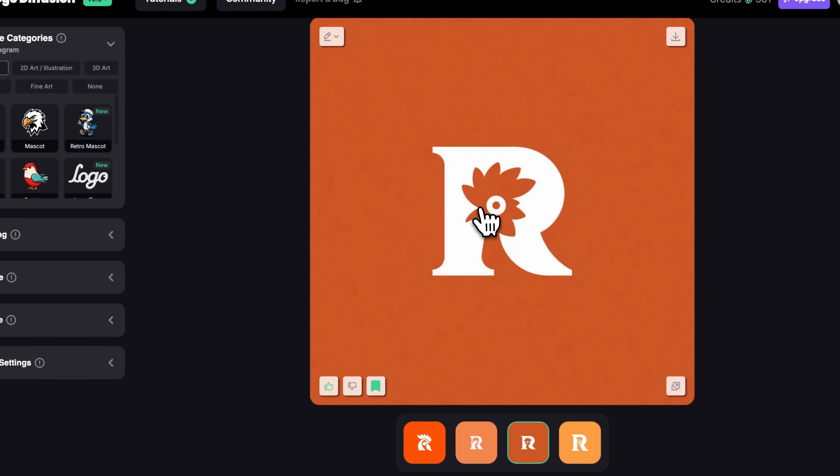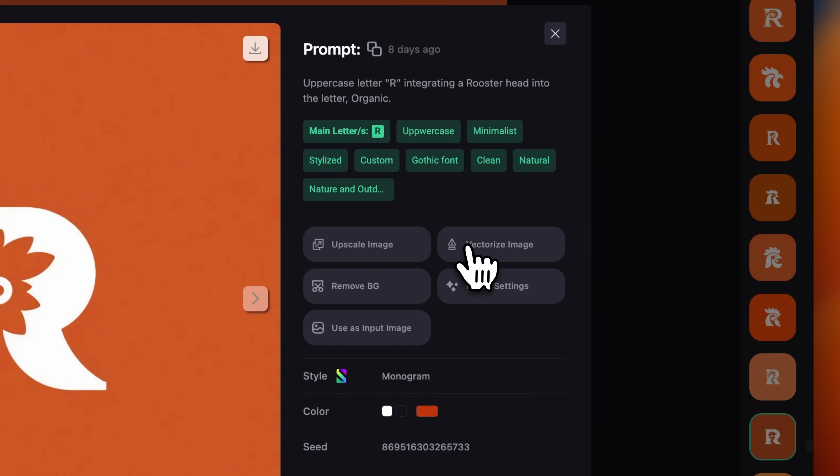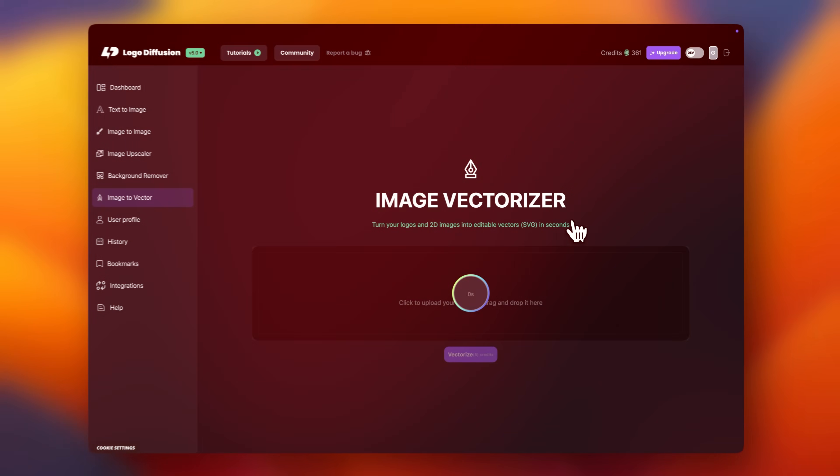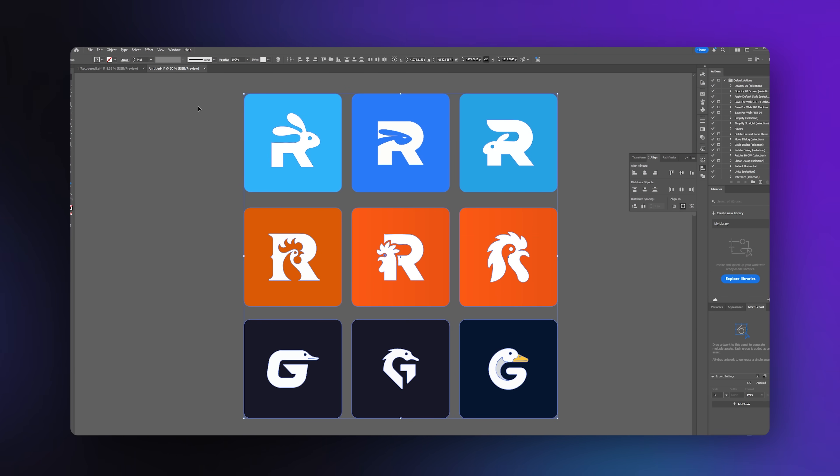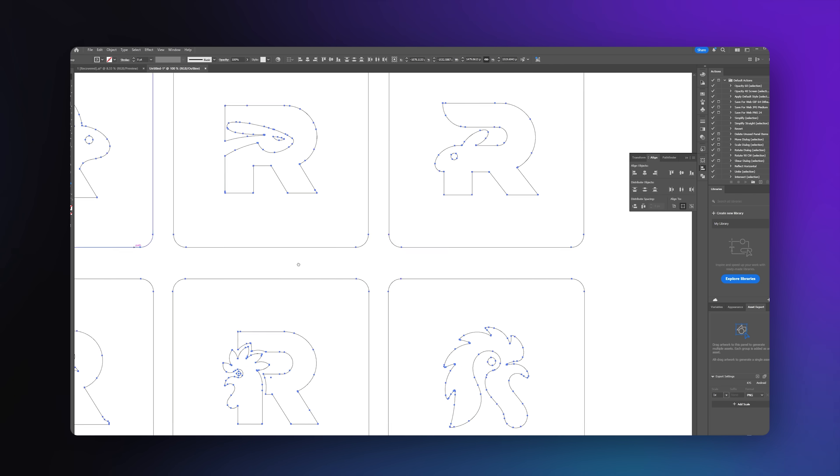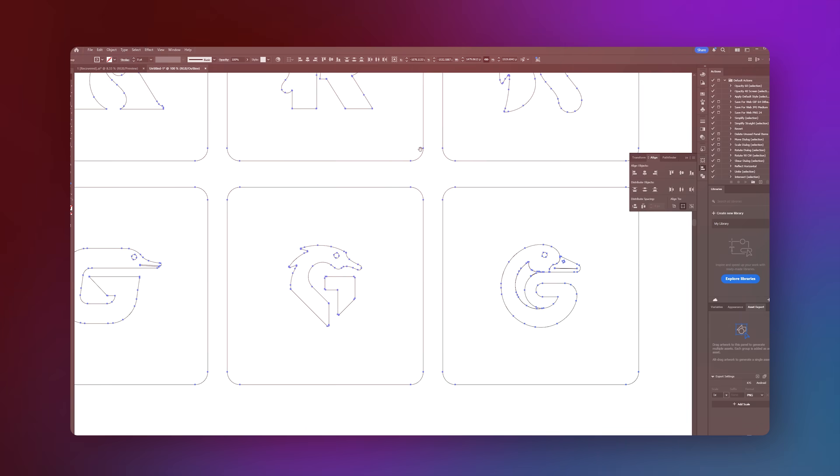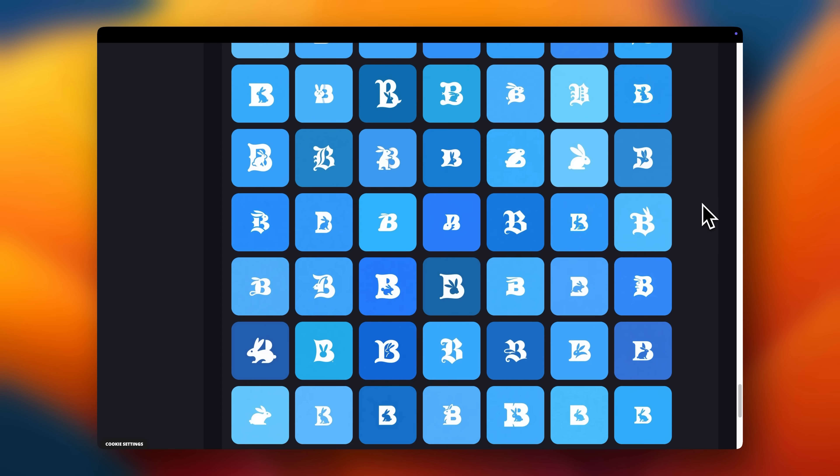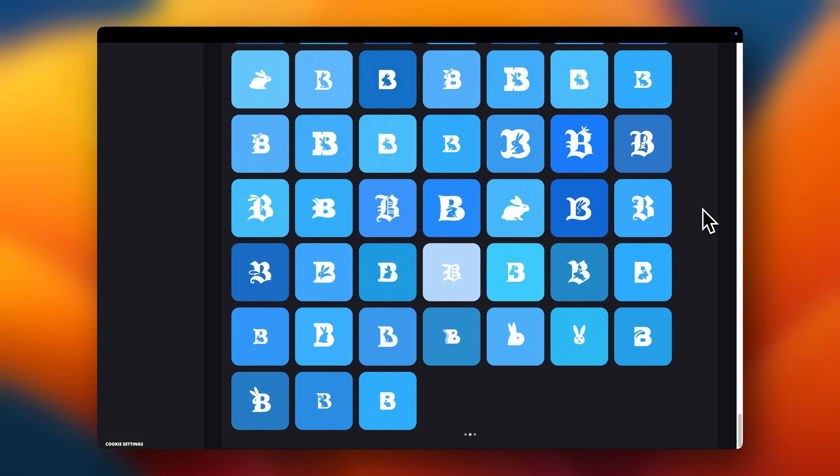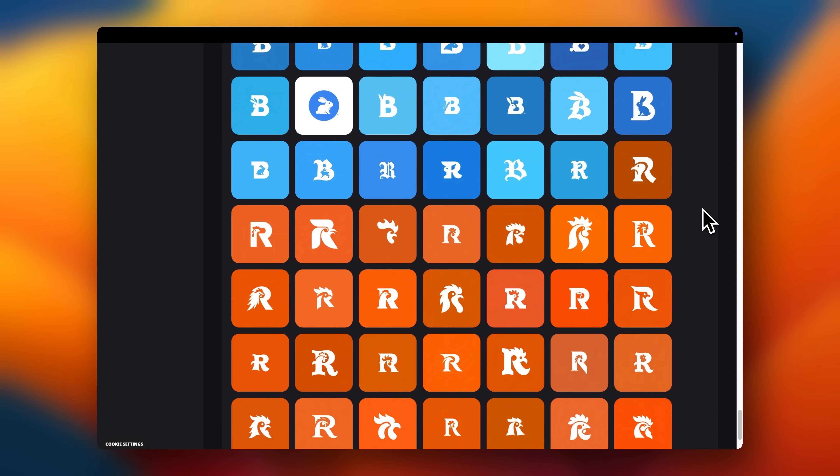Want a vector file? Click the image, press vectorize, and download. Open it in Illustrator, silky smooth paths, no cleanup required. Need more? Vectorize any logo you like, and have production-ready files in seconds.